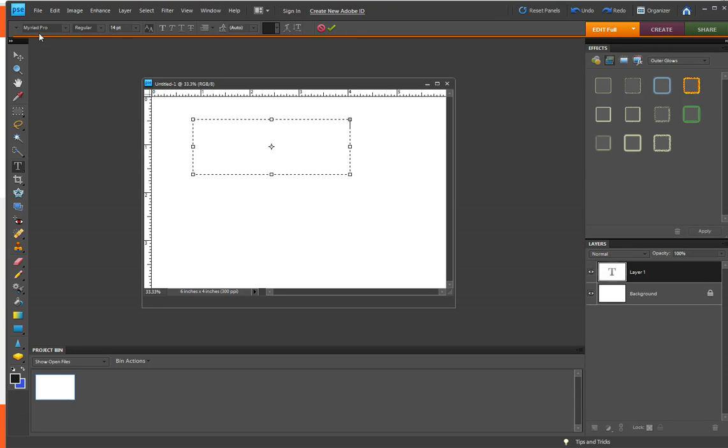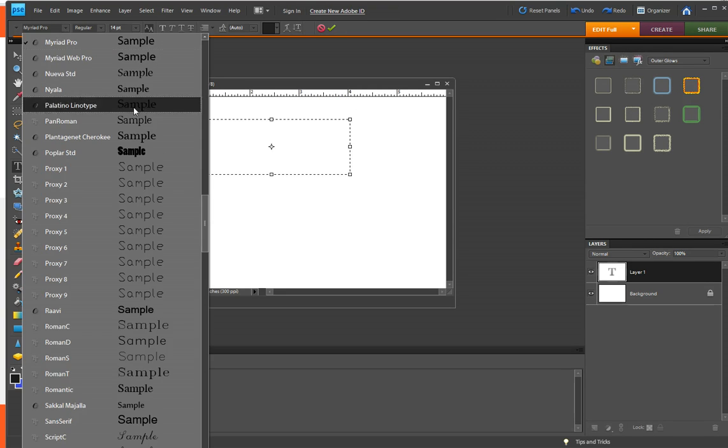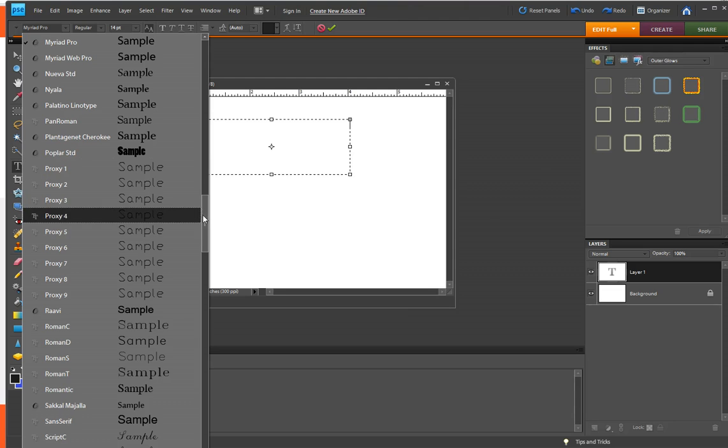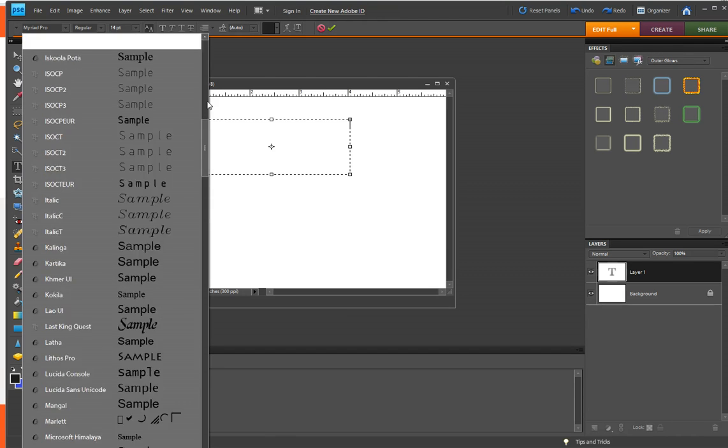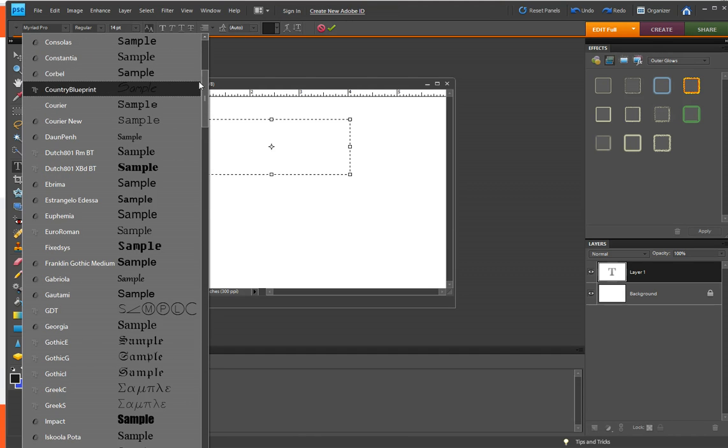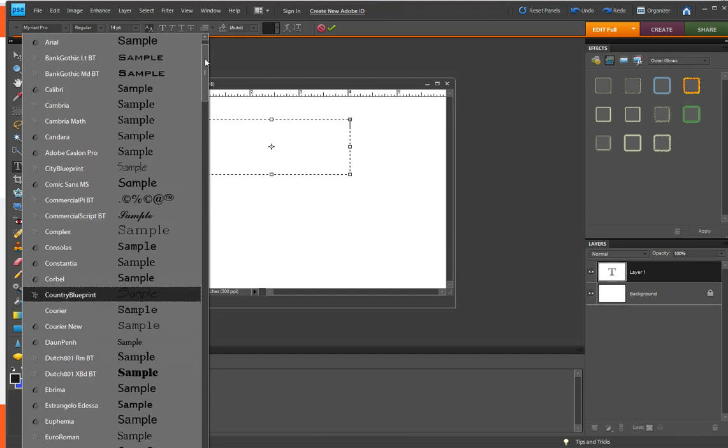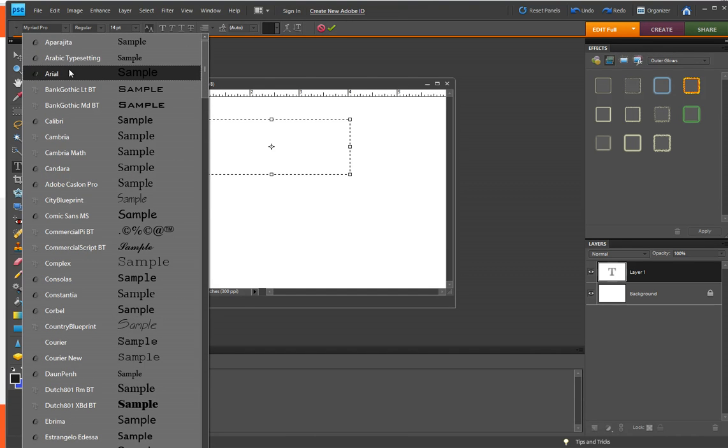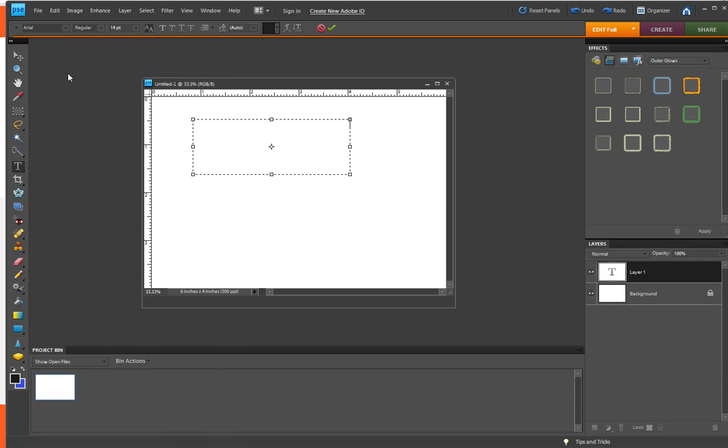And so now you want to pick your font. And I think when I'm doing a text box, I like it to be easy to read. So I usually just choose Arial. Okay, so now I can start typing.